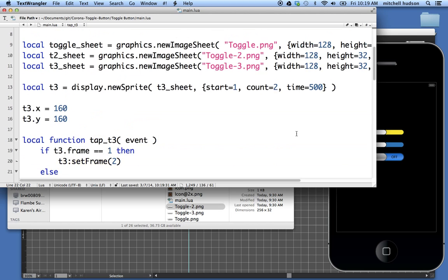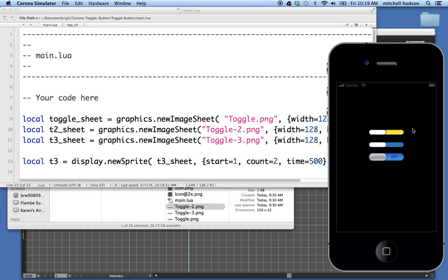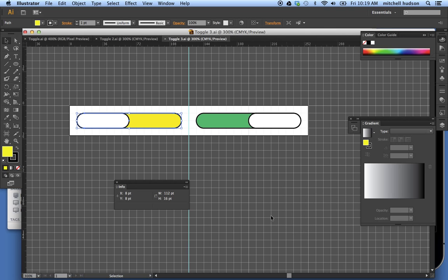So there you go. There's a simple example. I'll post this somewhere with the video and you guys can get the sample artwork there. But there's a quick example showing you how to set up the sprite sheet. And you could expand this idea to many more frames. I just did the two here just to get the idea across.